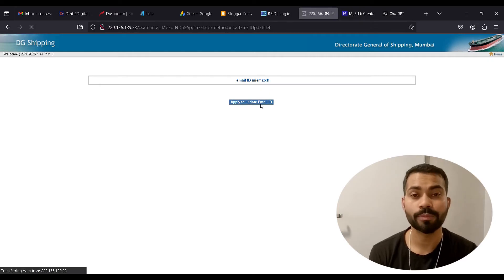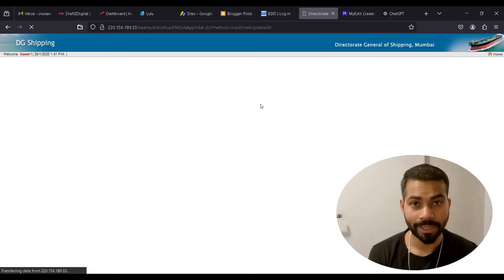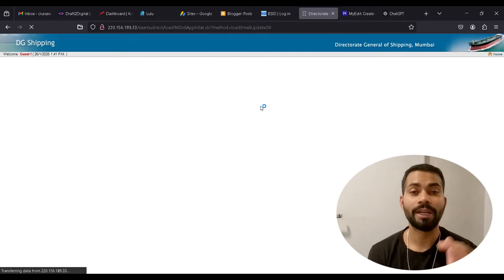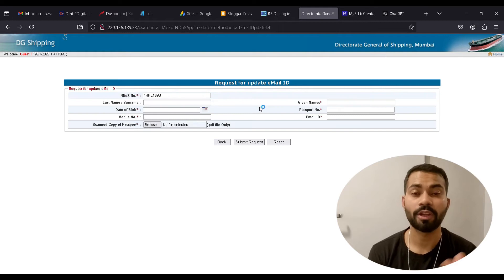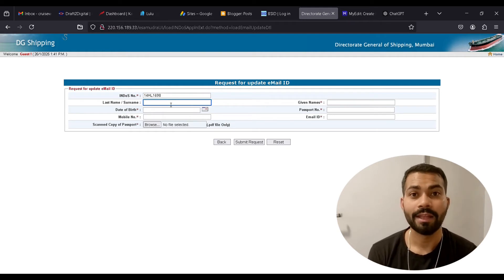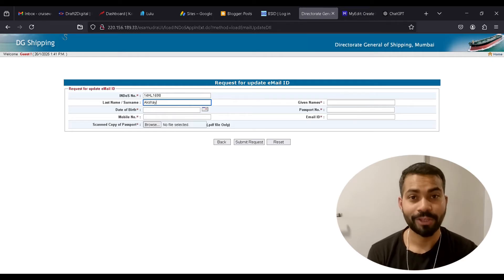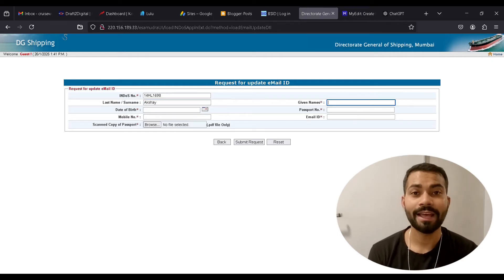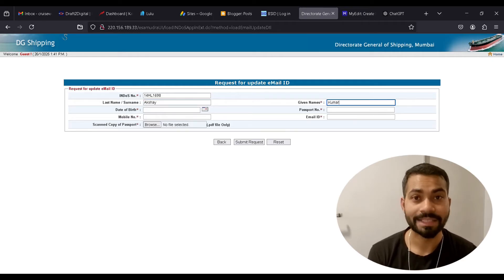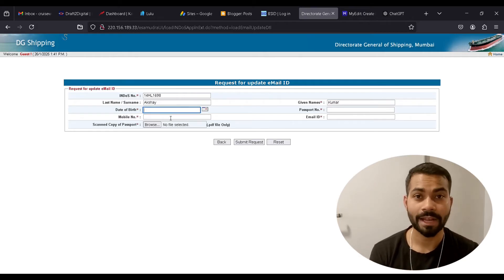When you get the email ID mismatch, it will give you another option below to update your email ID. You have to click on that option and it will open up a page. You have to enter your Indos number, your passport number, upload your passport details, and enter the email ID you want to update. When you do all that, click submit and it will generate a reference ID.